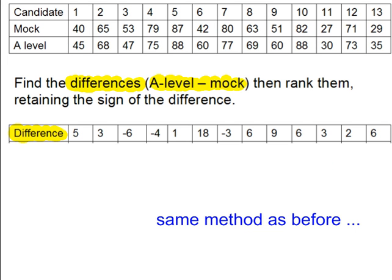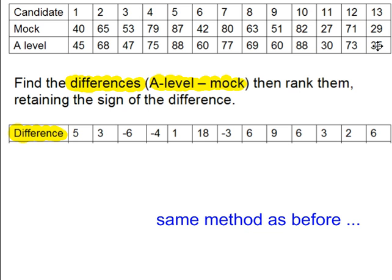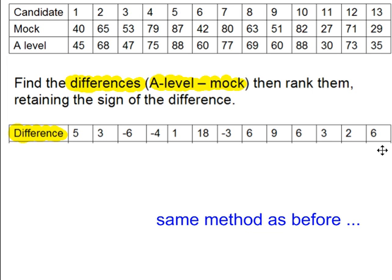When you work out the differences, if you find two values were exactly the same, so let's say you have 29 here and this was also 29, when you subtract, the difference is zero. You would cross out that particular column completely as though it's not even in your data. Then the value of n wouldn't be 13, it would be 12.